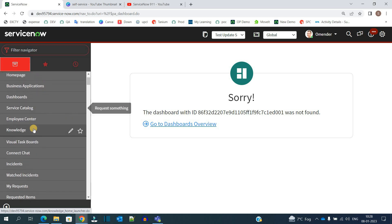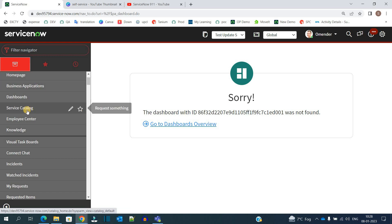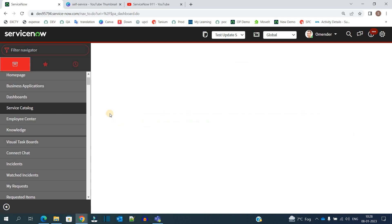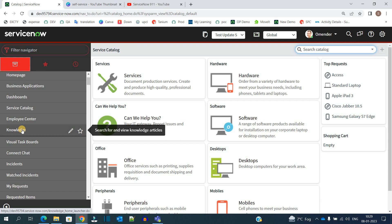So what is this application? ServiceNow has provided this application so that the user gets necessary information to perform the necessary operations of the company. This application has service catalog, so if the user wants to order something, log a request, or log an issue, he can do so by using this. Along with that, it has knowledge as well, so if the user wants to understand any process, he can do so here.